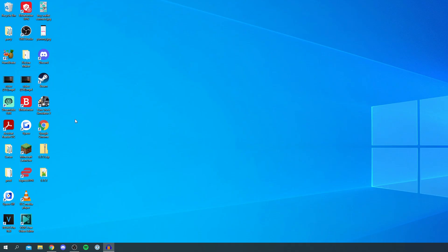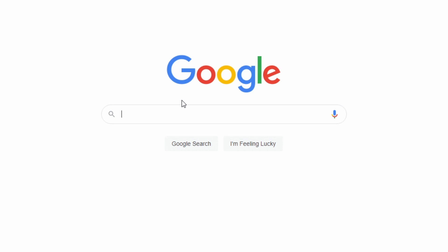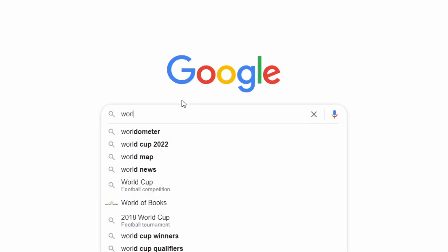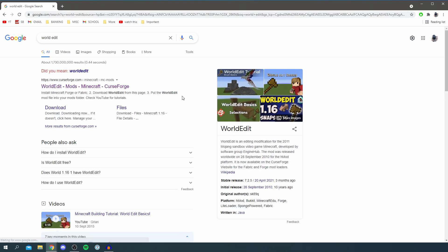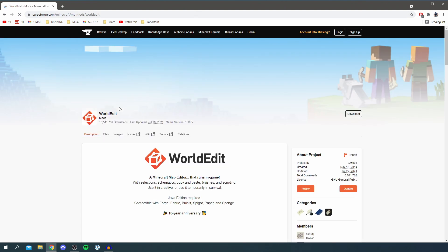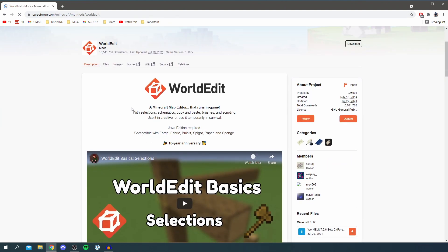The next thing you want to do is go back to your browser and simply search for WorldEdit just like so, and then make sure you come to CurseForge mcmods. This is a really reliable website and here we go.